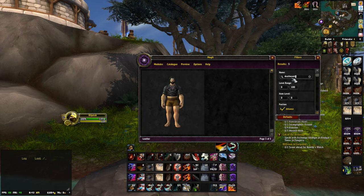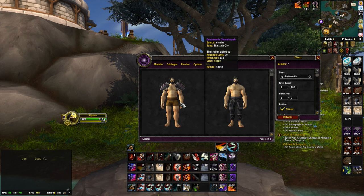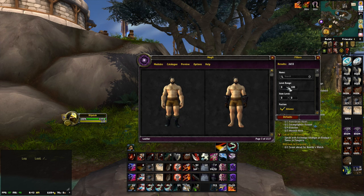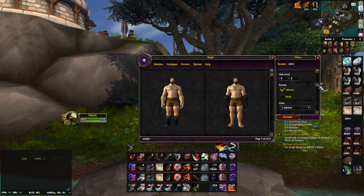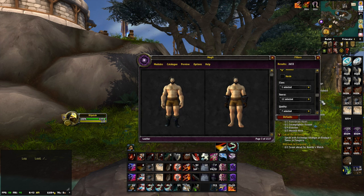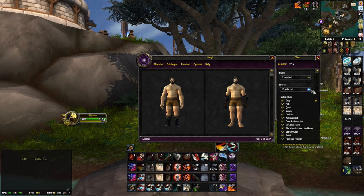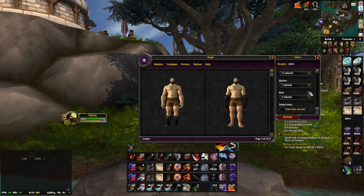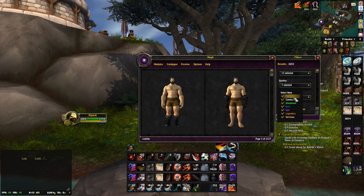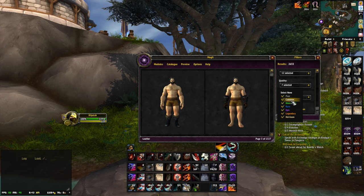You can search items by level range, item level, faction, classes, and sources. Say you only want PvP transmogs — you can just filter down to those. You can also narrow down by quality, which is pretty neat because most of the time you're going to be looking for rare and up, so you'll want to remove the lower quality options.